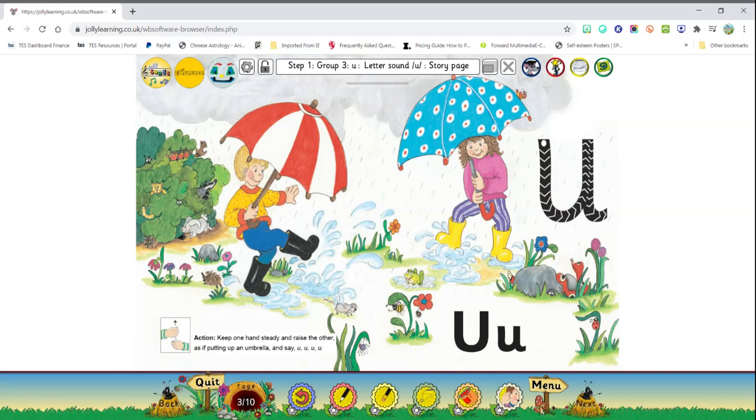So think about them saying up, up, up. The action for the letter U is you holding your arms, pretending you are holding your umbrella just like them, and you are going to say uh, uh. Again, uh, uh. Now that sound is as though you are going to say up. Just as how they said up umbrellas.